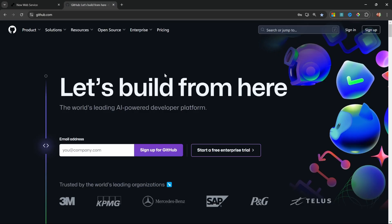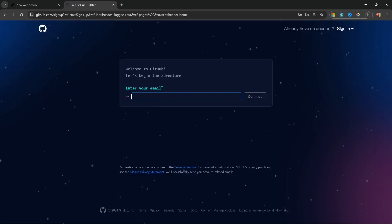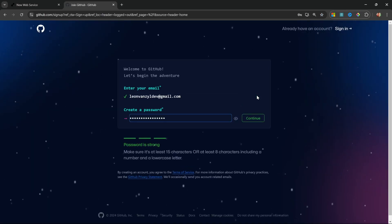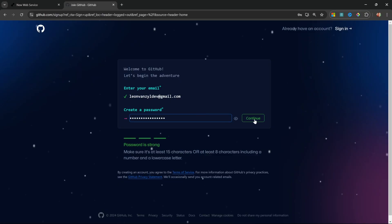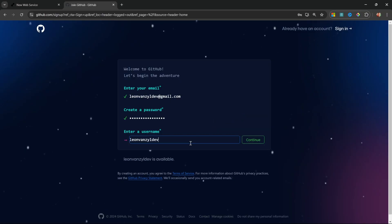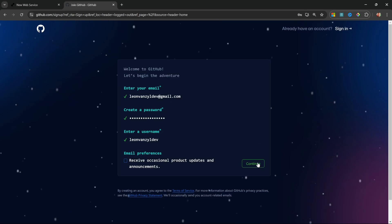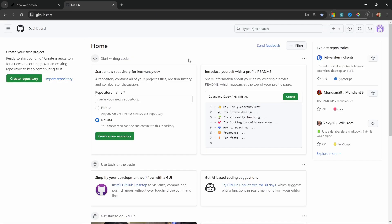Go to github.com, then click on sign up, then enter your email address. Click on continue, then create a password. Click on continue and enter a username. Let's click continue again, and finally, let's click continue. Now we are logged into GitHub.